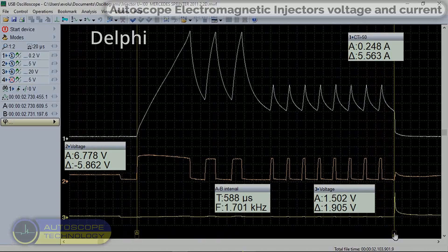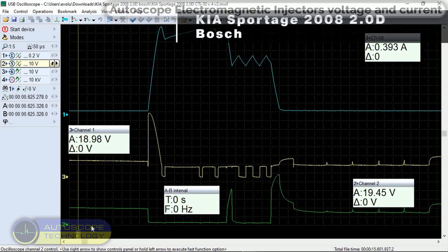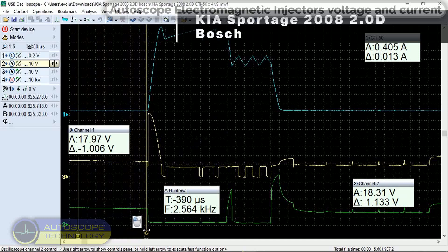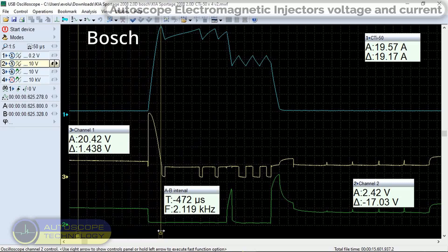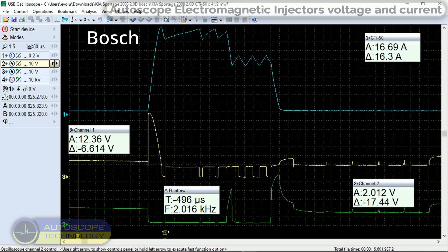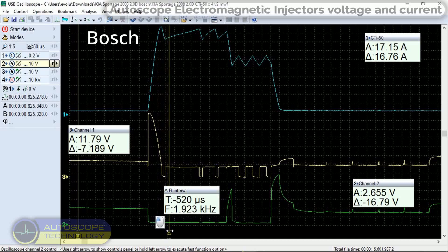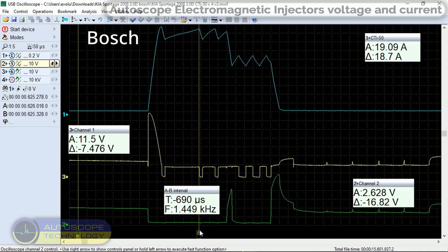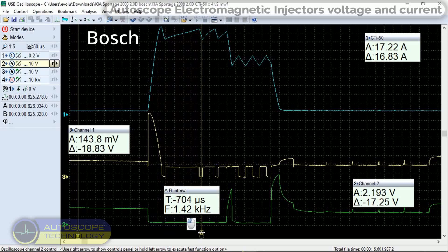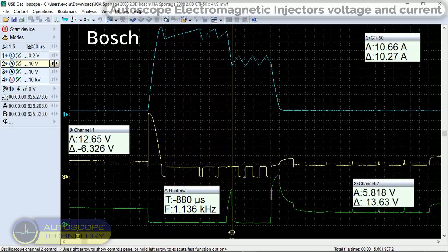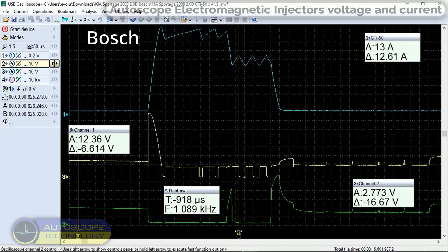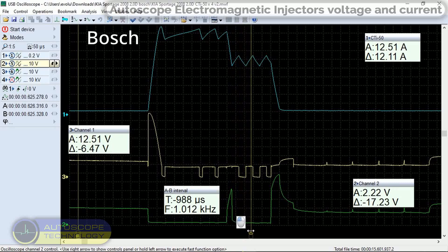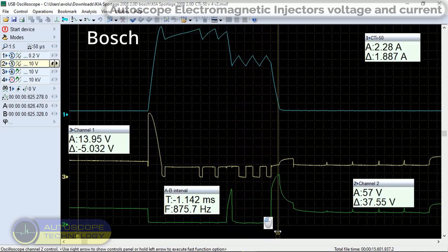Fourth car is Kia Sportage 2008 2.0D. Here is an interesting system of control and current of the electromagnetic injector of the Bosch system. We observe a rapid increase in current when a voltage of 73 volts is applied by the AQ. As soon as the current reaches a value of about 20 amps, the AQ goes into hold mode with 12 volt pulses. The current varies from 20 amps to 16 amps. To reduce power consumption, the current level is reduced from 20 amps to 13 amps. This happens by the command of the AQ by applying a pulse of 40 volts, channel 4. The average holding current is approximately 11.5 amps.